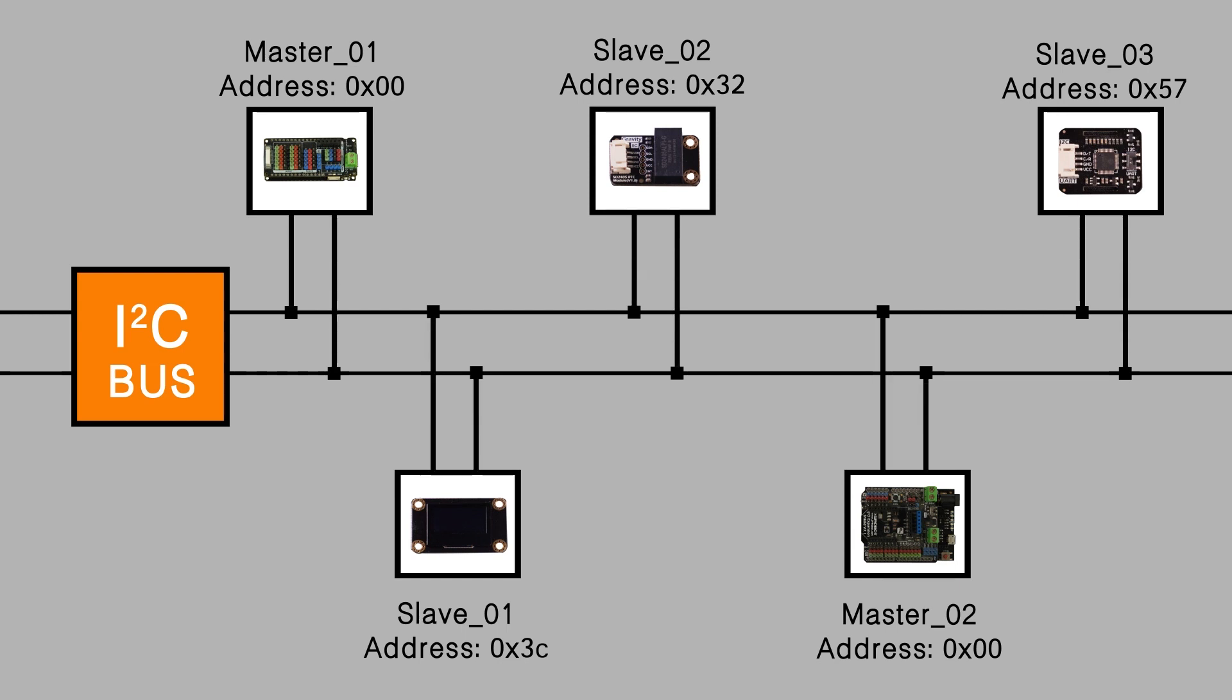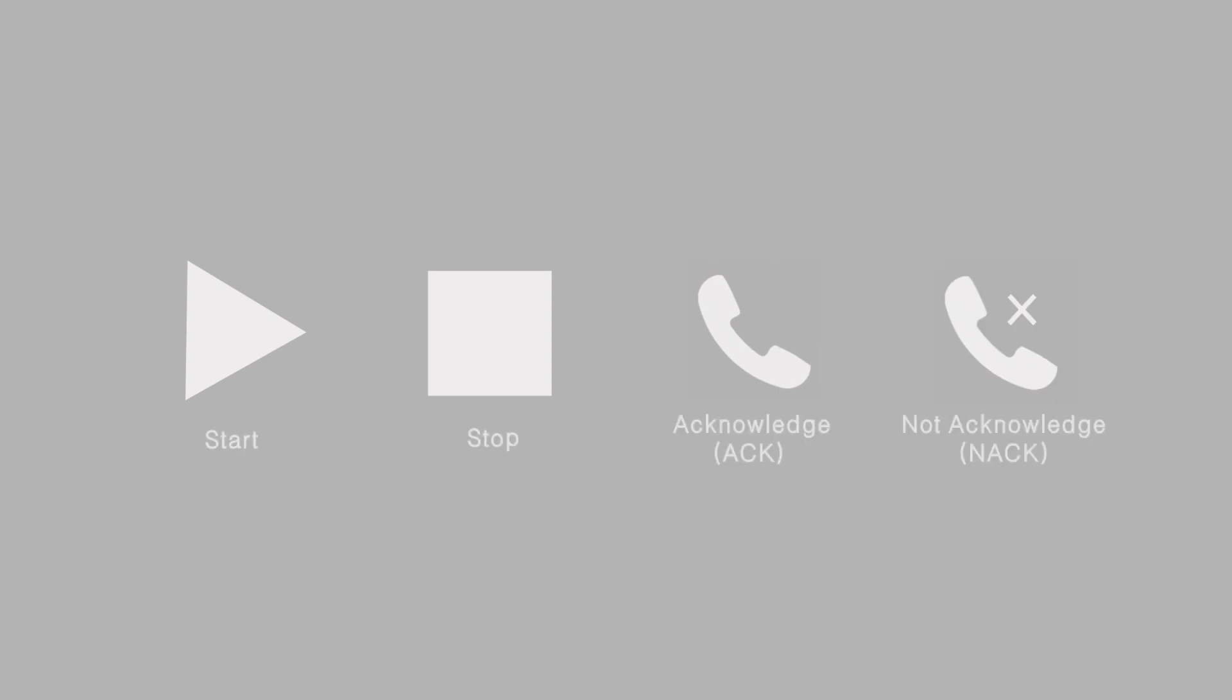There are so many devices on the bus and so much data to be transmitted. How can we get data correctly delivered among them? Here, we made a pact. In the I-squared-C protocol, there are start, stop, acknowledge and not acknowledge conditions.